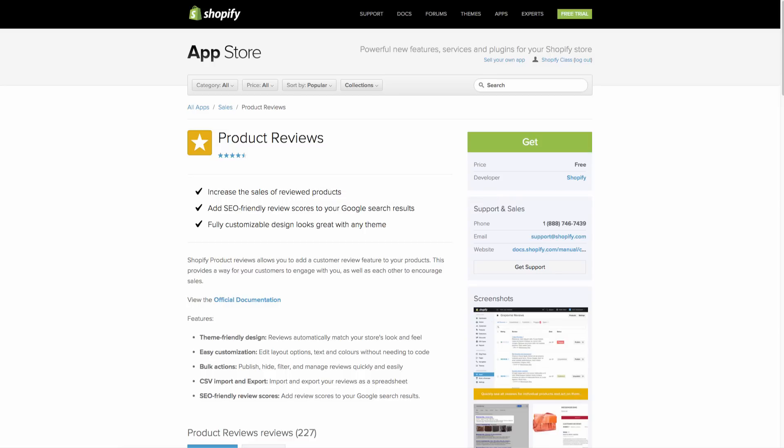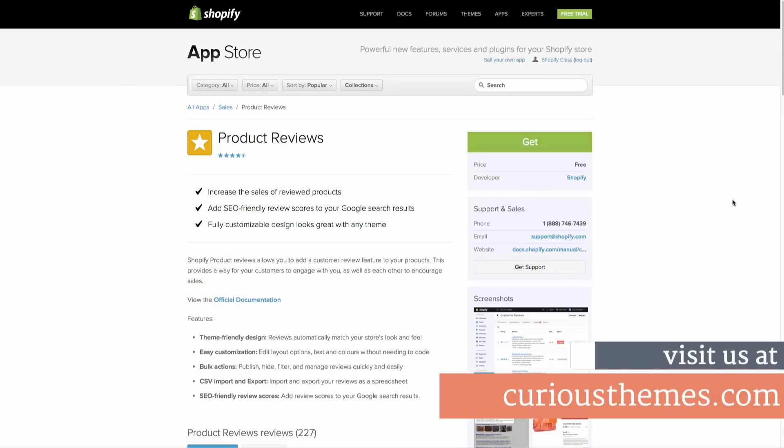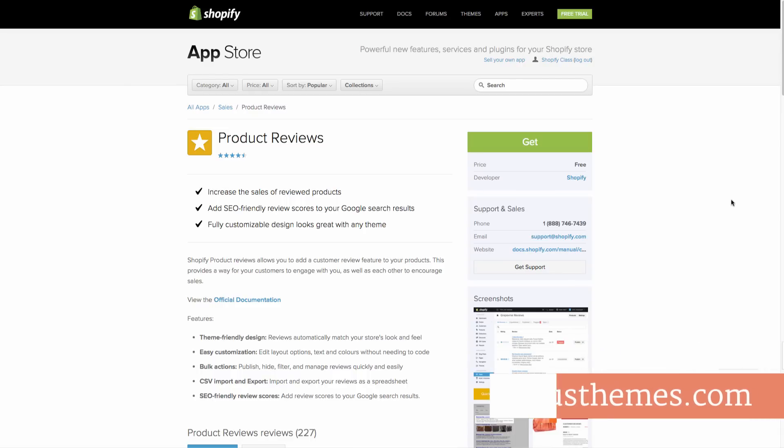Okay, so in this video we are going to go through actually adding an app to our store. And we are going to add in the Shopify product reviews app.